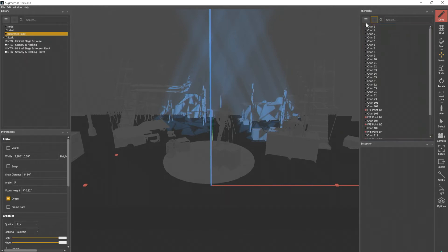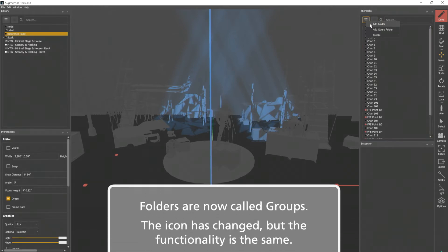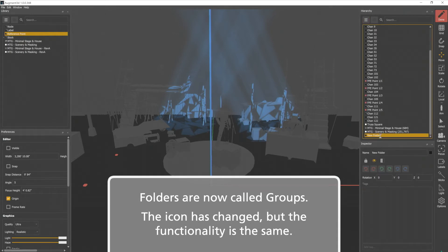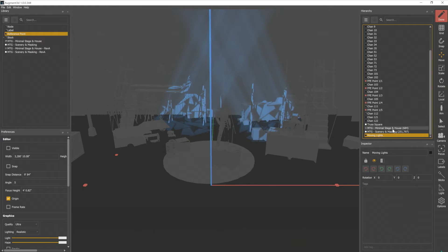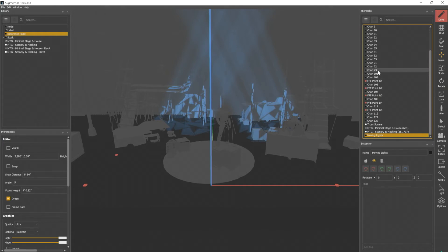I have a menu here where I can add a folder. I'm just gonna put it down here at the bottom, and I can name that folder something like moving lights. And then I could organize my hierarchy so that all my moving lights were in that folder. To do that, I would simply drag those into that folder.